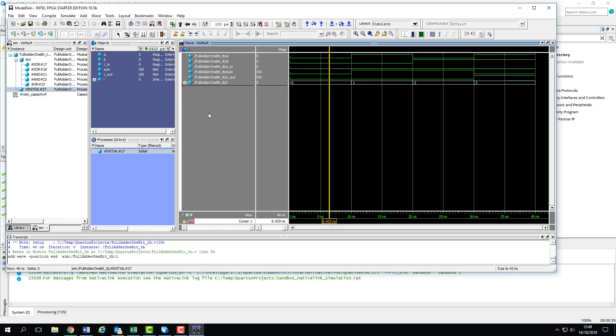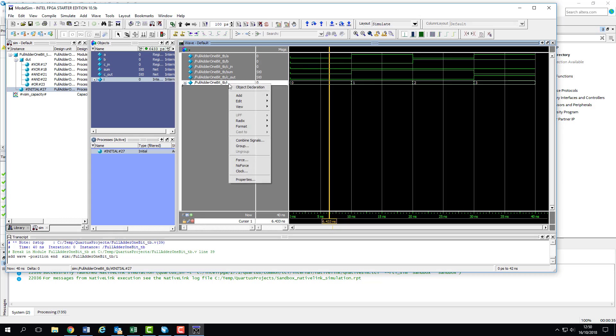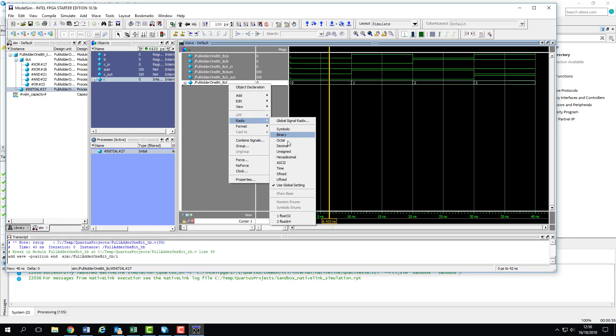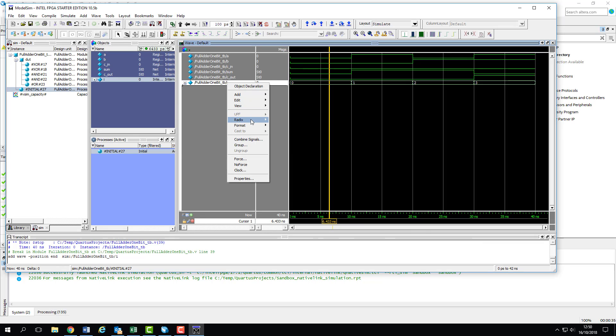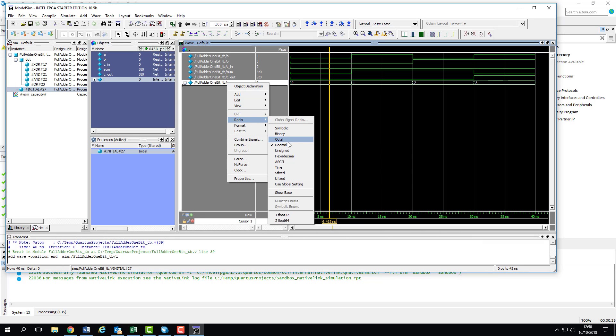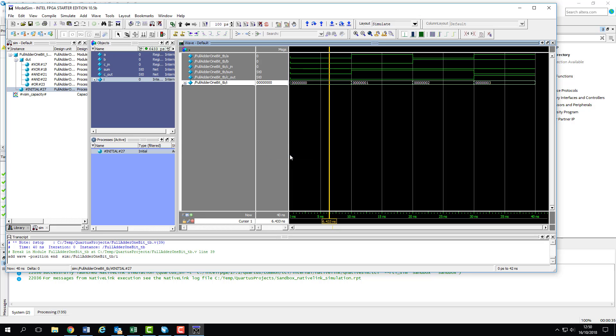Depending on what the signal represents, ModelSim may not automatically display it in the format we want, so we can manually change the radix of a wave group to something else. By right-clicking on the signal and opening the radix menu, we can display it in binary, octal, hex, unsigned or signed decimals, and so on. It saves us from having to manually interpret long binary values when we really want an integer representation.